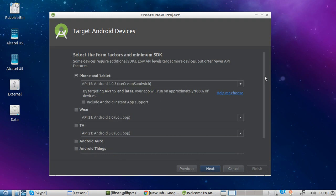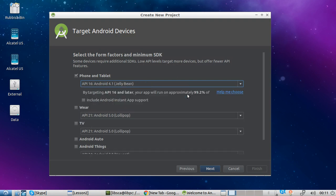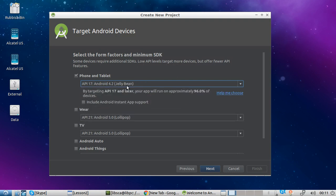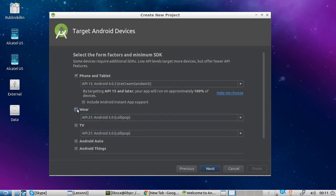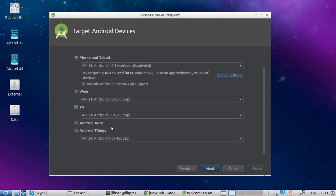Here you have a list of all devices that your application might be targeting. Android Studio is also telling you which API is the best for you. So let's say you choose KitKat — you know that you are going to be able to target 90% of devices. If you want to be sure you're targeting 100% of devices, you want to be choosing Ice Cream Sandwich. And the same goes for watches, TV, cars, and Internet of Things.